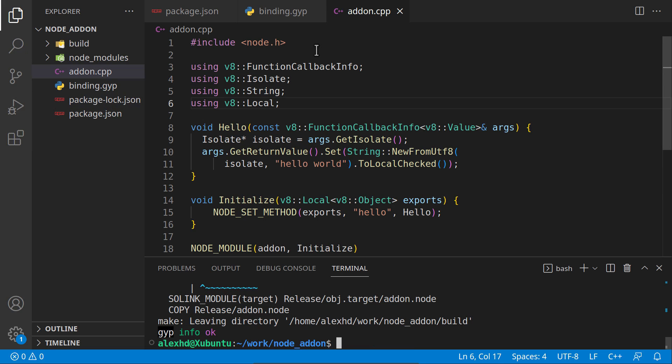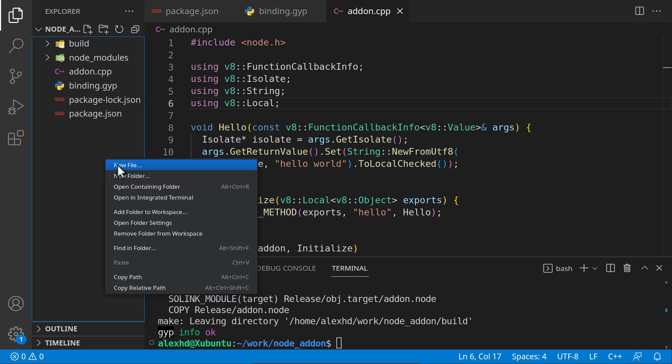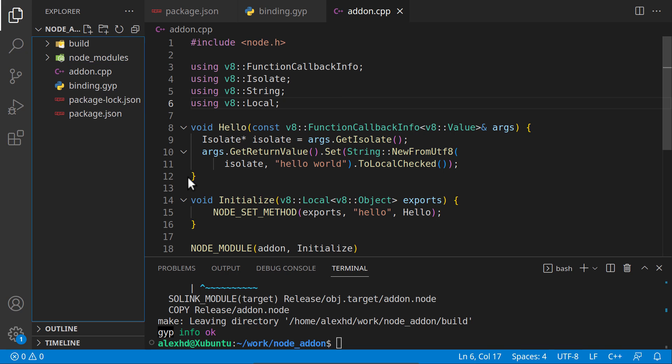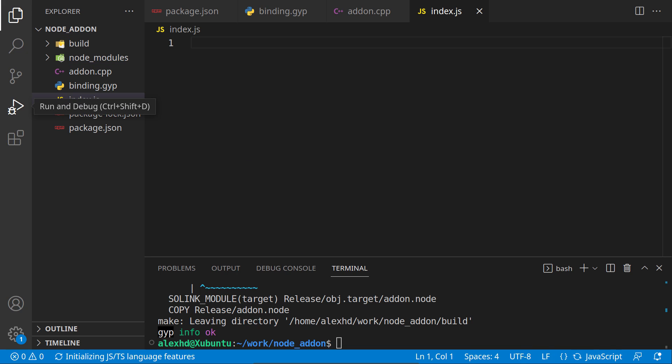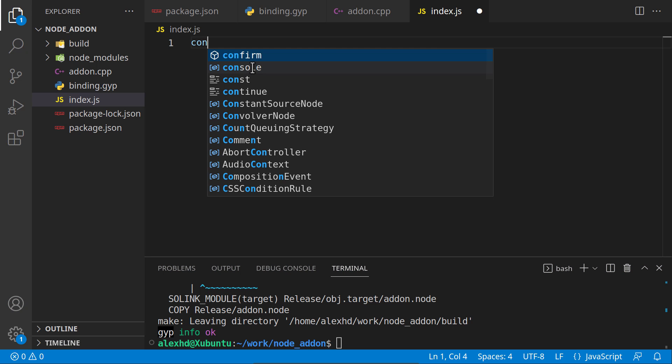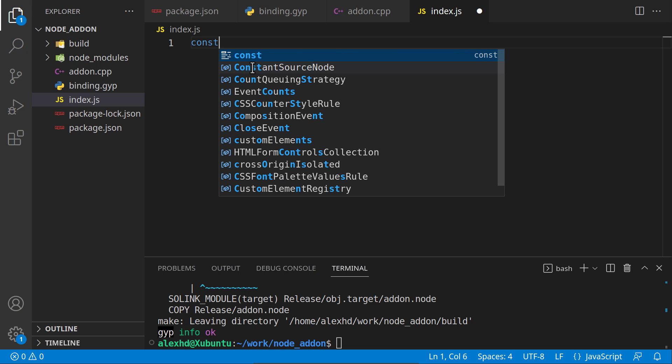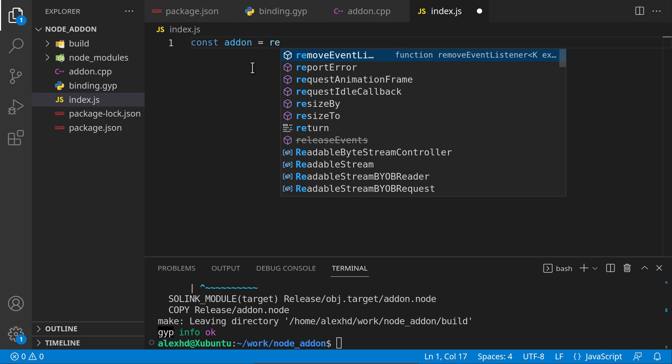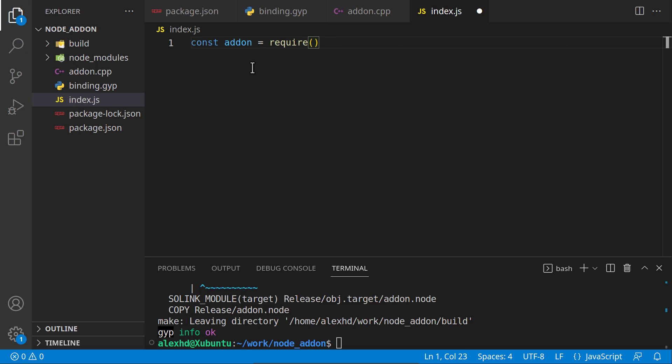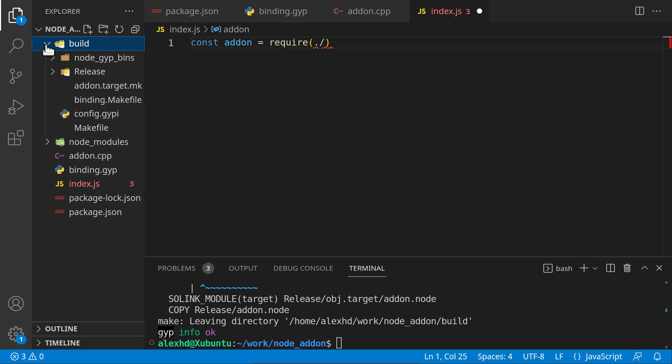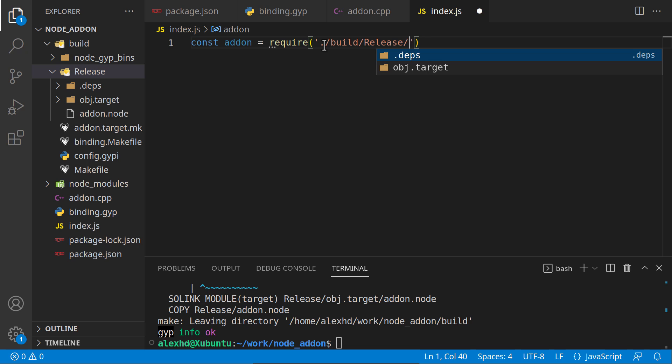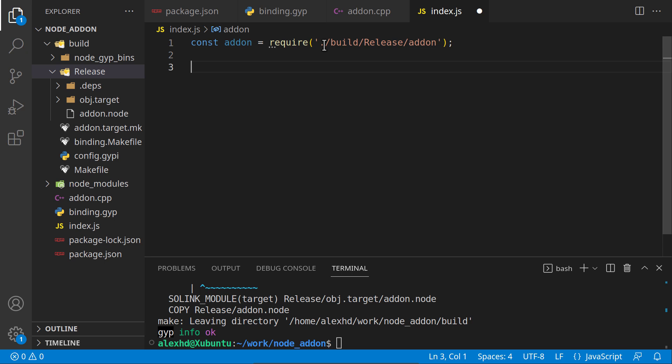Now we are ready to use this function in our Node.js environment. I will create an index.js. Let's use this library we just exported. Here I'll say const addon and use it with the require syntax. We will create the path to the build folder: build/release/addon.node. Let's print it with console.log.